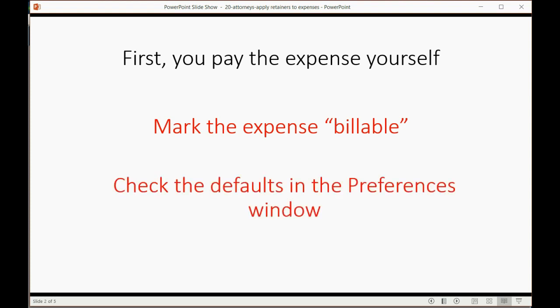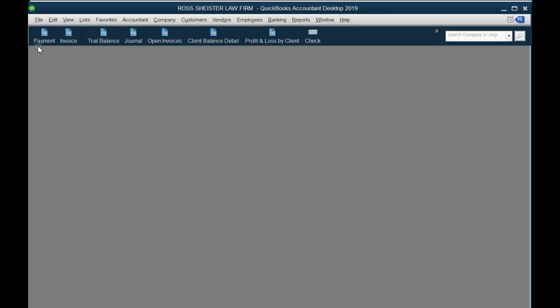Now, it might check the billable checkmark automatically. You would have to take a look at the defaults in the Preferences window and decide, do you want the checkmark for billable to come up automatically every check and every bill, or do you want to put it yourself? So, let's take a look.